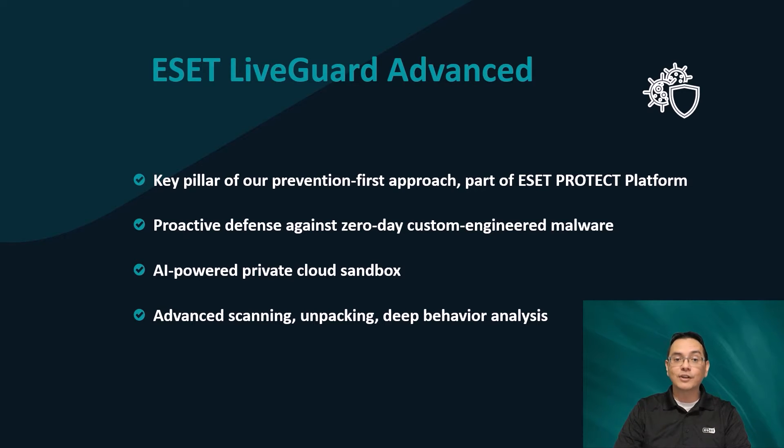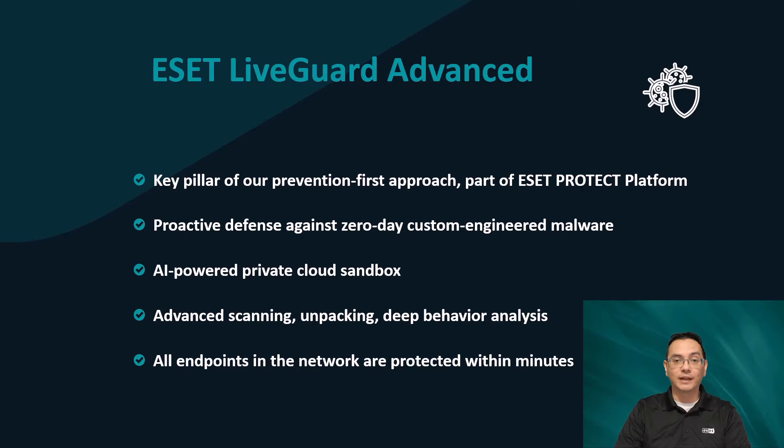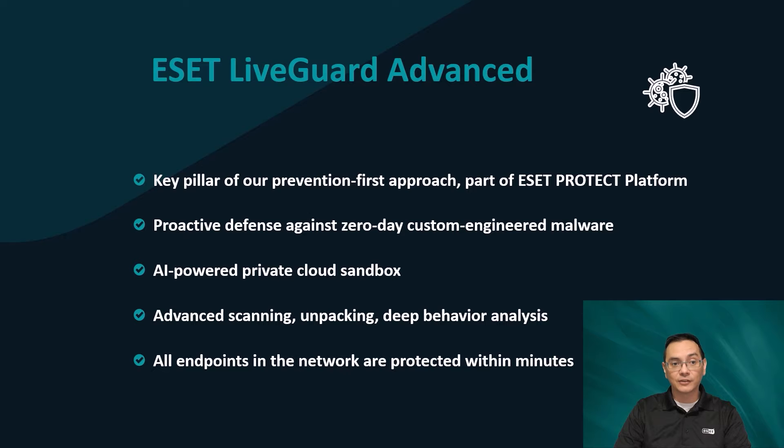Should a malicious object be detected with ESET LiveGuard Advanced, all endpoints activated with the same ESET LiveGuard Advanced license will be protected against this new malicious object within minutes.